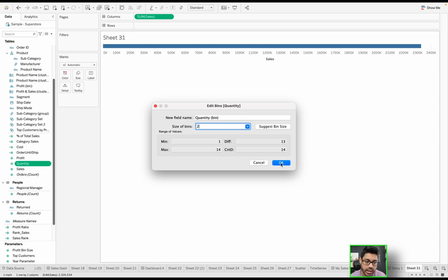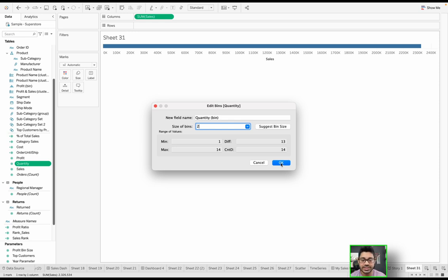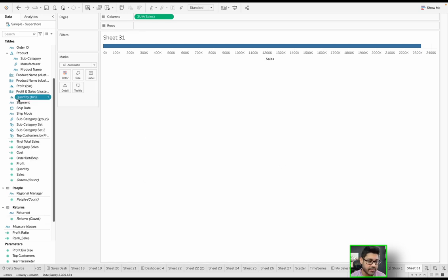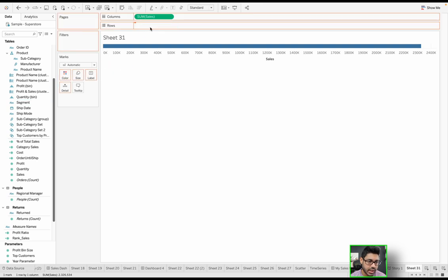If I click OK, what it's going to do is basically split up the quantities into discrete intervals of equal size.